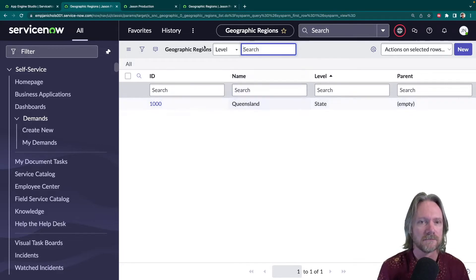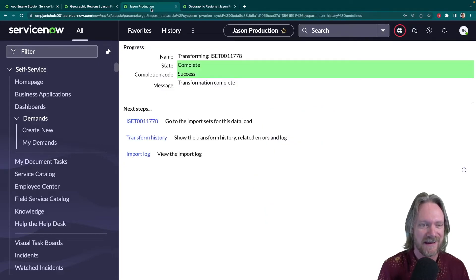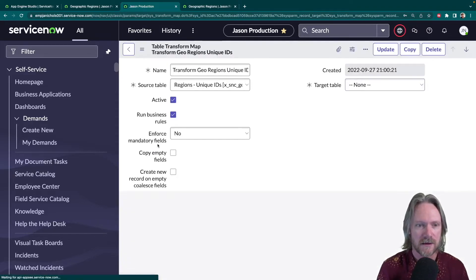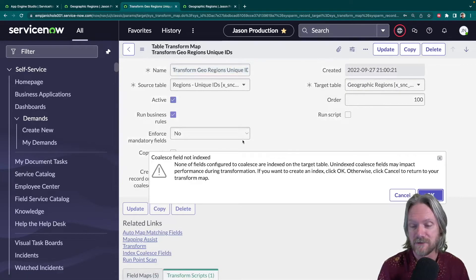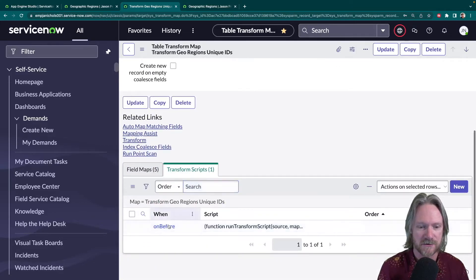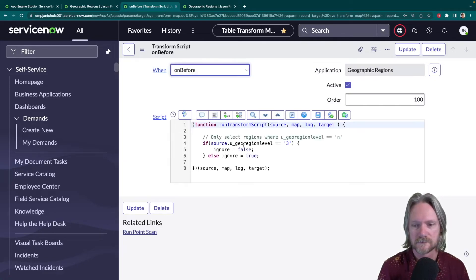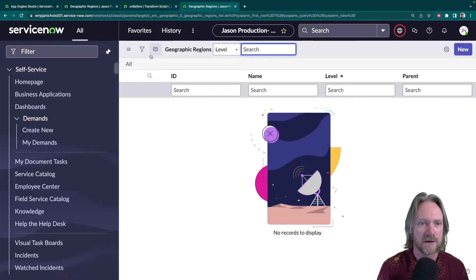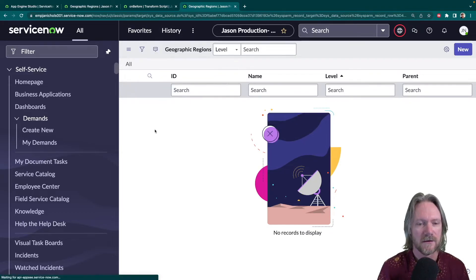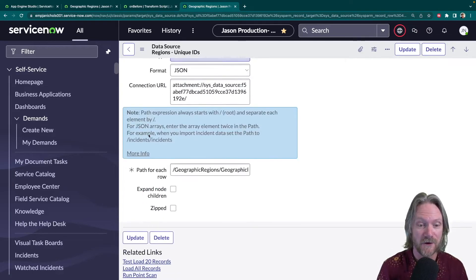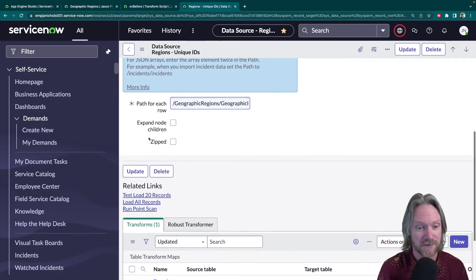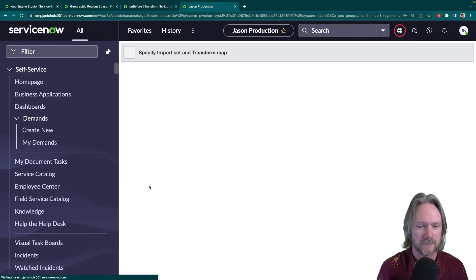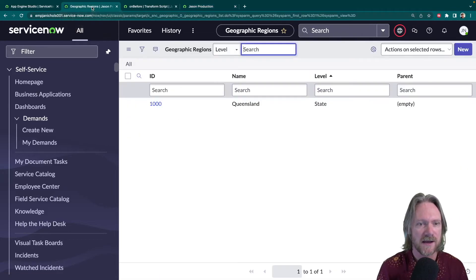Let's see this through to completion. We'll go back to the transform map and make a small modification to the script so that we import the level two records instead of level three. We'll change that to level two and save it. Then go to the data source, import the records again — five new records in the import set table but we're only taking the two cities. Load all records, run the transform, refresh the target table — and now we've got the two cities, Brisbane and Redlands.